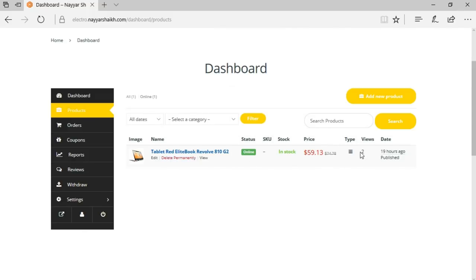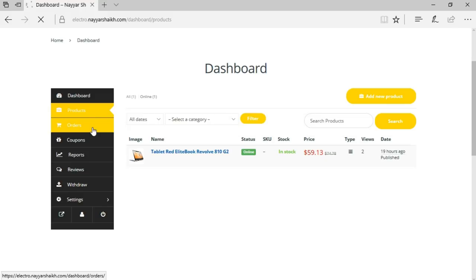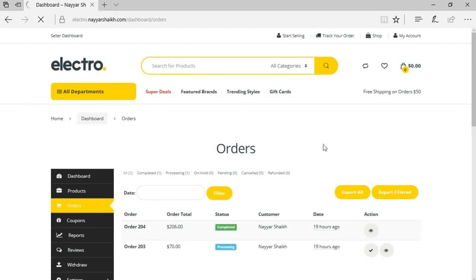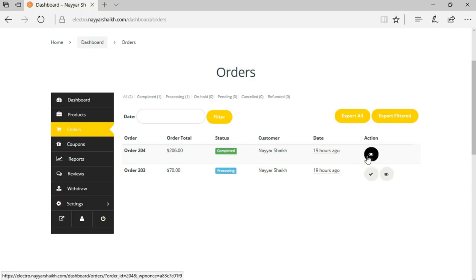Under Products, the seller can see all products they've created, edit them, and see view counts. They can also add new products by clicking 'Add New Product.' Under Orders, they can see all orders — for example, order #204 worth $206 marked as 'Completed,' meaning delivered to the customer.